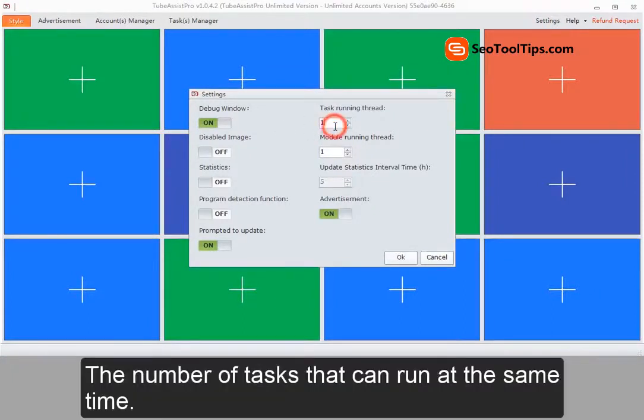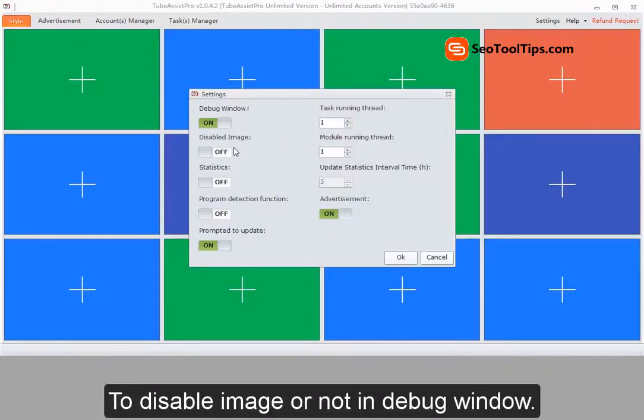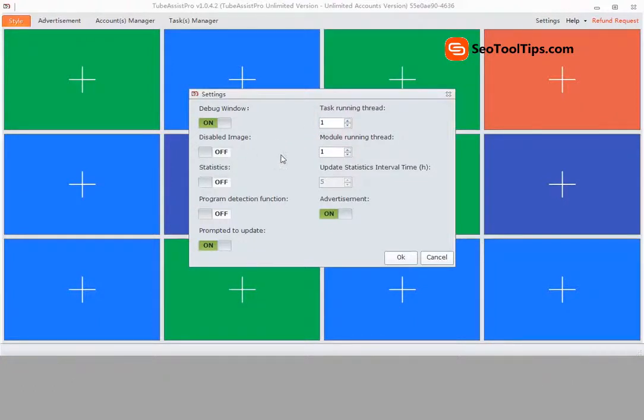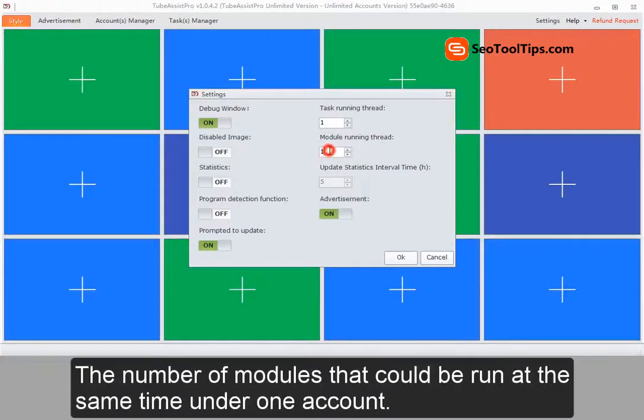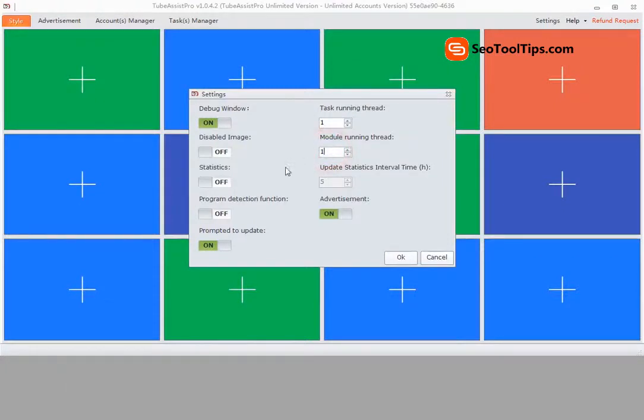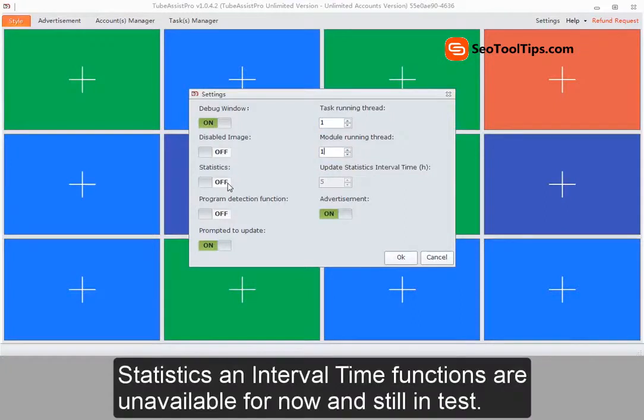The number of tasks that can run at the same time. To disable image or not in debug window. The number of modules that could be run at the same time on one account. Statistics and interval time functions are unavailable for now and still in task.